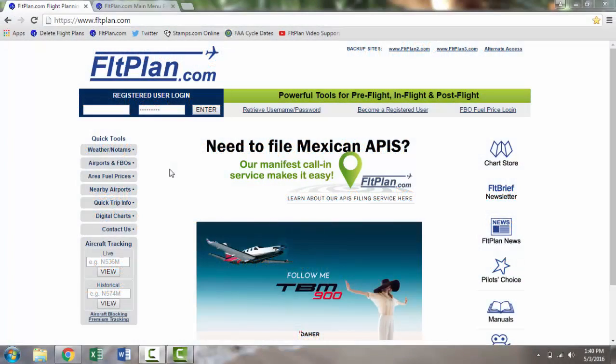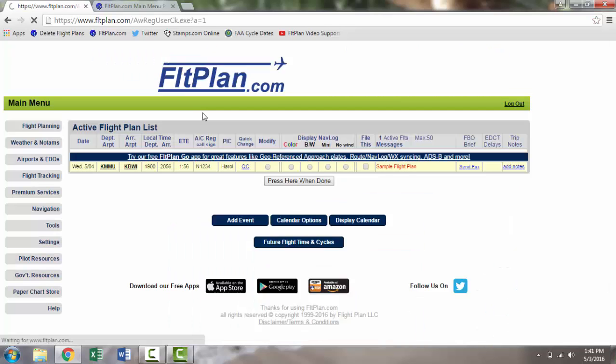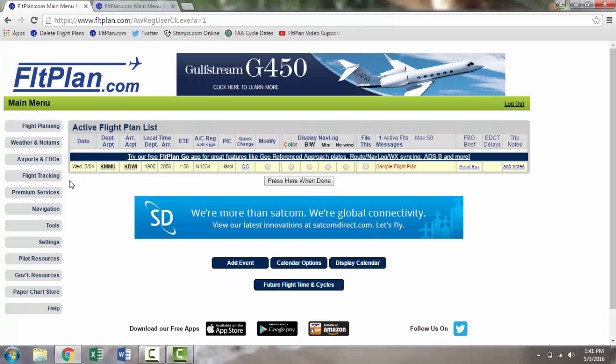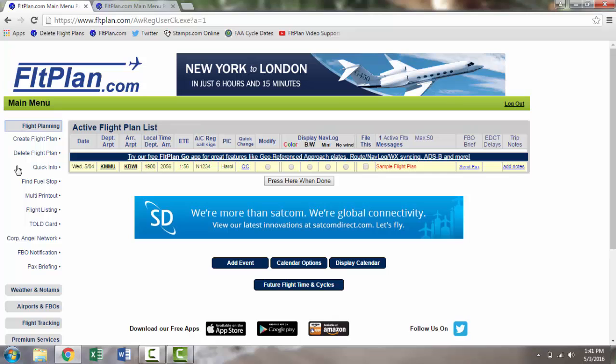To get started, log into your flightplan.com account. On the left side of the main menu page, you will see the dashboard. Click on the Flight Planning tab and the flight planning options will be displayed. From here, click on Create a Flight Plan.